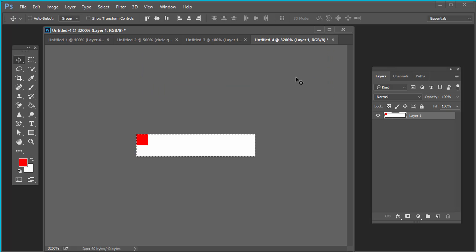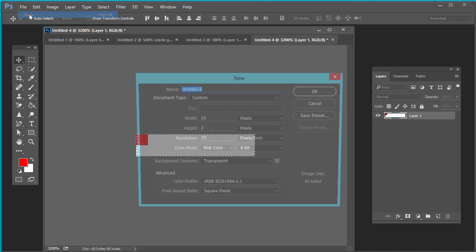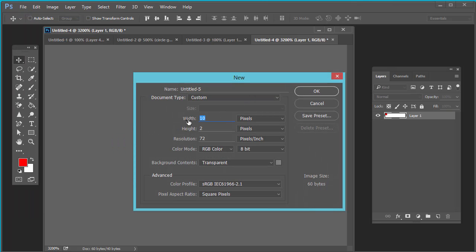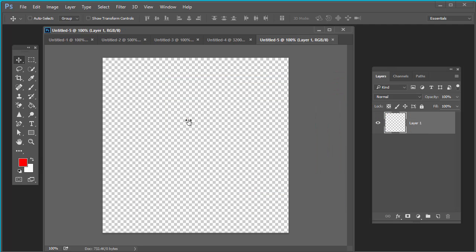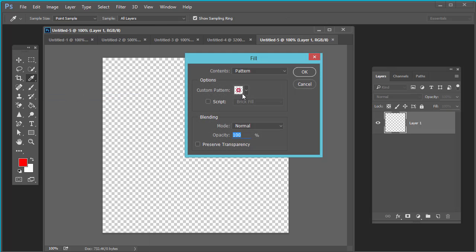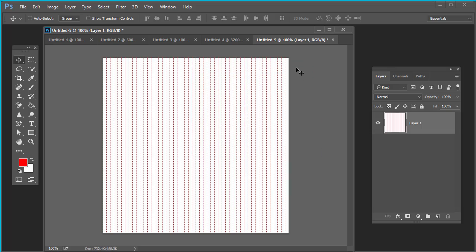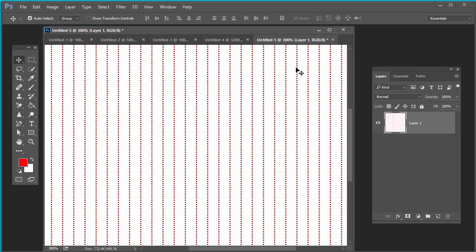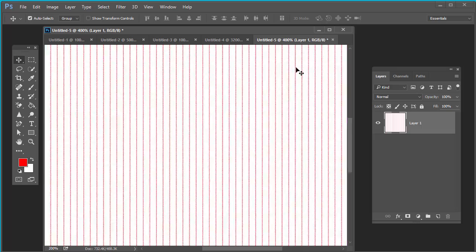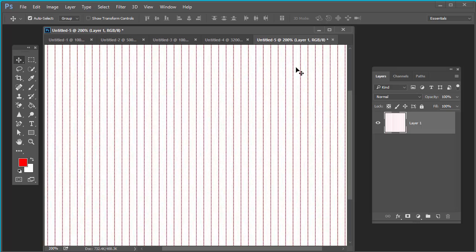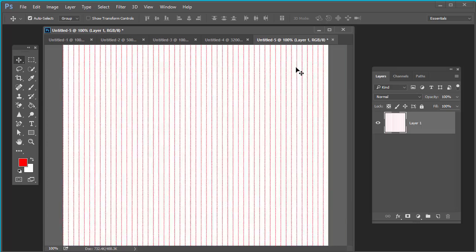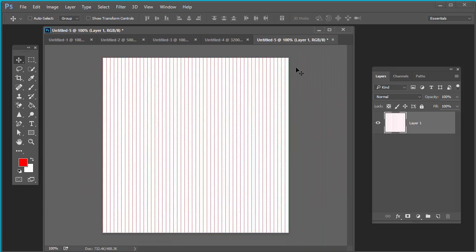Go to file, new. Take dimension of 500 pixel by 500 pixel. Go to edit, fill. Here is your pattern. Roll over on this and see the name: red pattern 10 by 2 pixel. Press OK. See, this is your pattern. Zoom it. Now you can use this pattern anywhere.